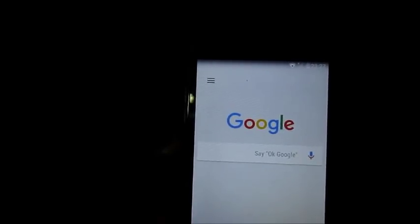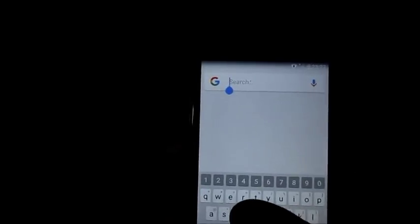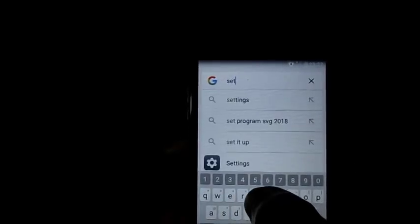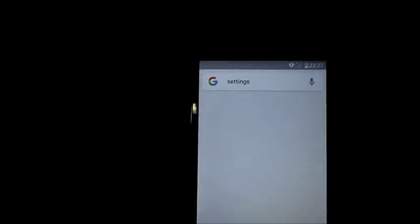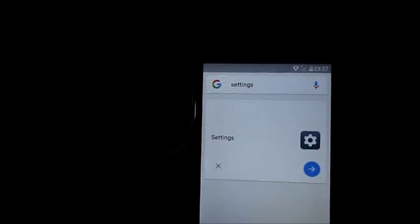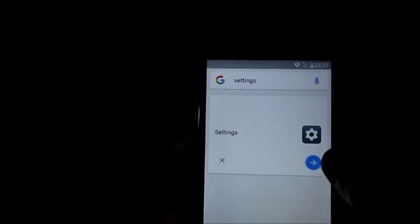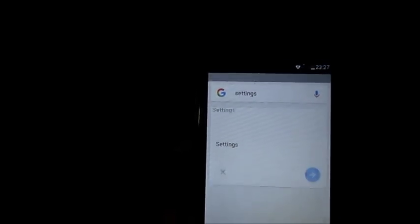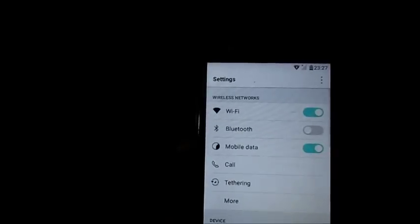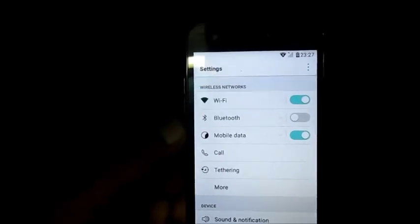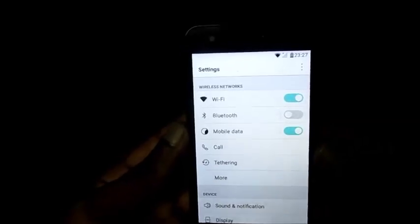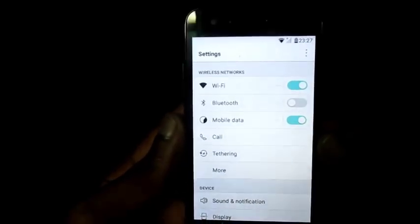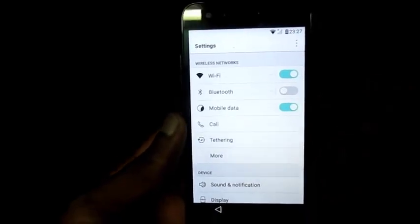Here is where we are going to type in 'Settings'. We are going to go to Settings, and now we are inside the settings of the phone where you can see the different options.